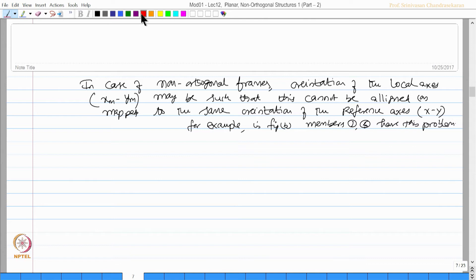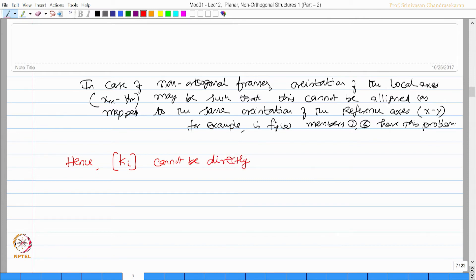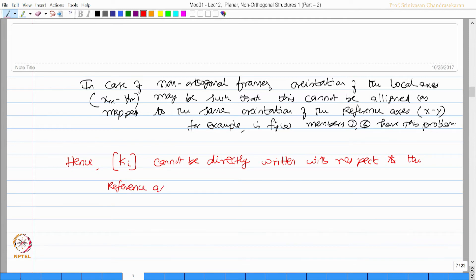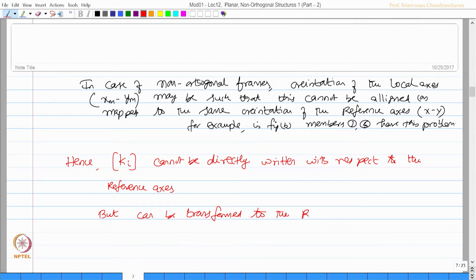In such cases, what do we do? The member stiffness matrix cannot be directly written with respect to the reference axis, but there is a solution for this problem — it can be transformed to the reference axis system.